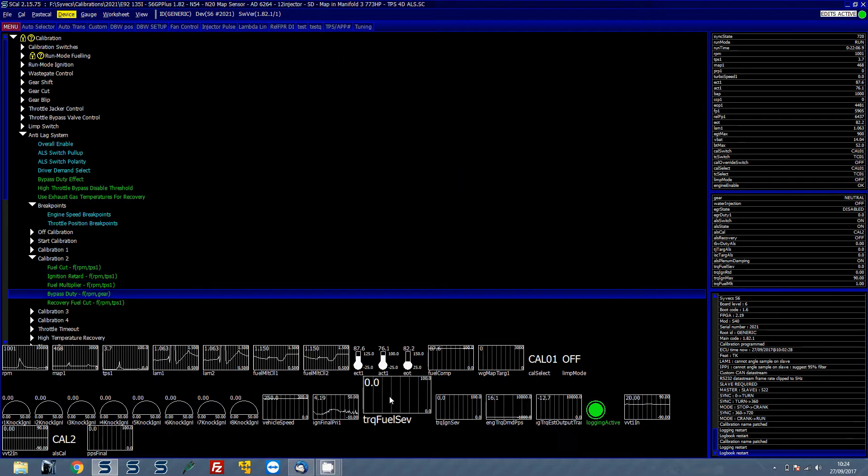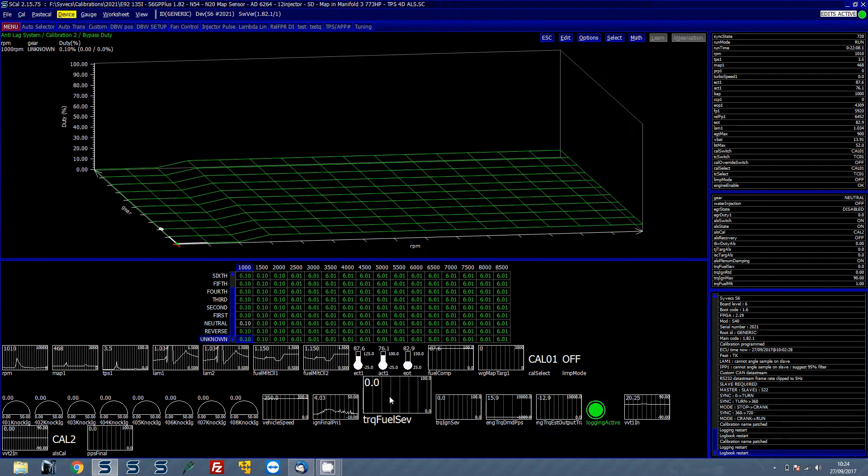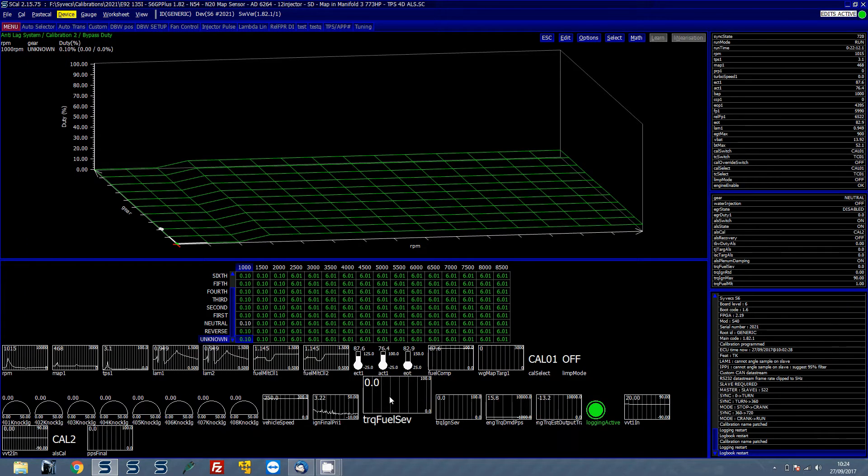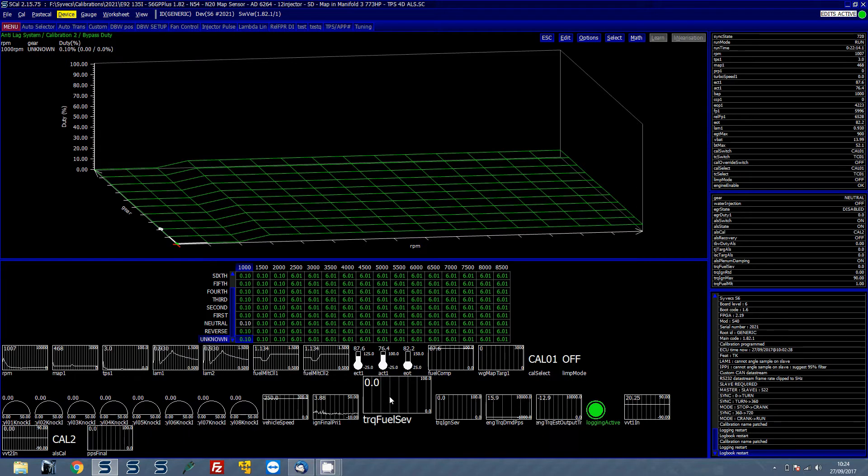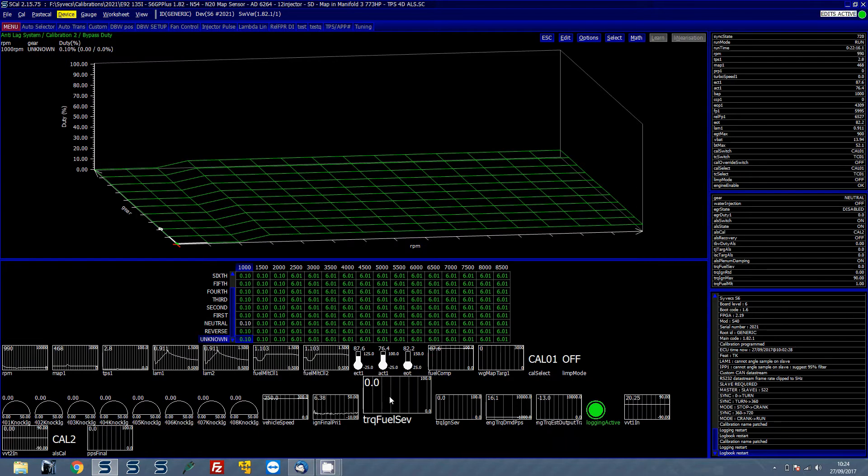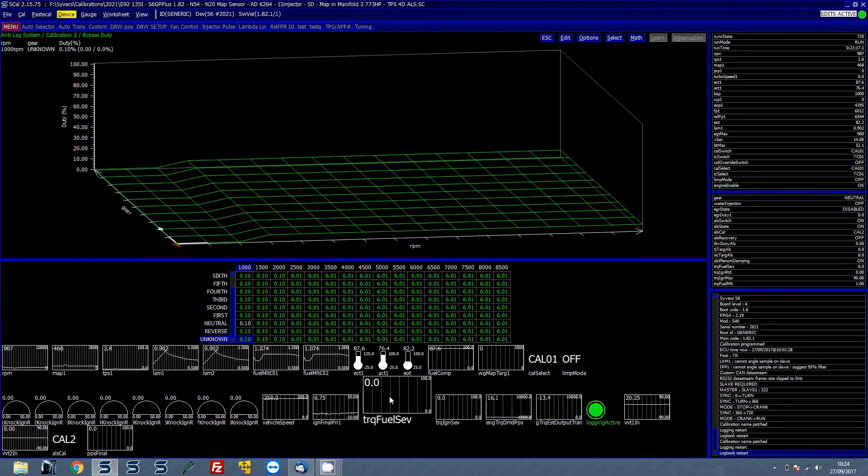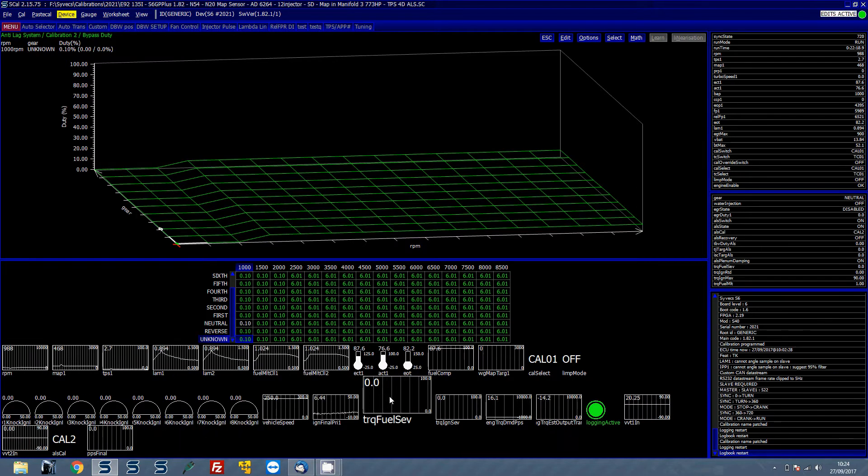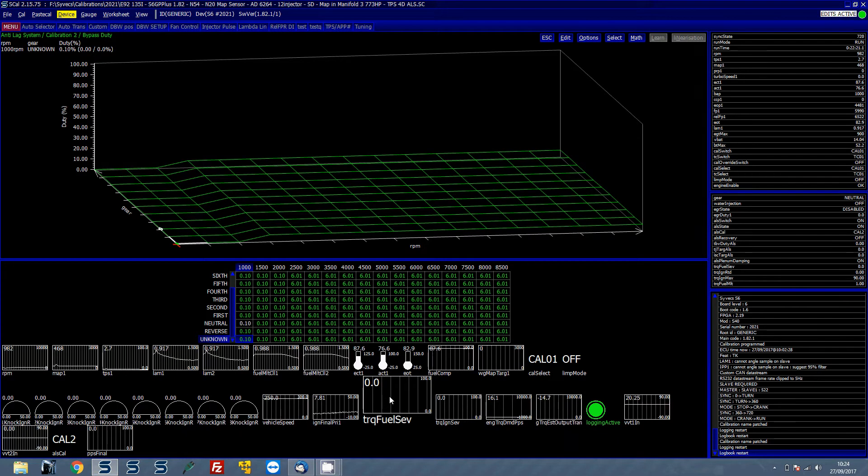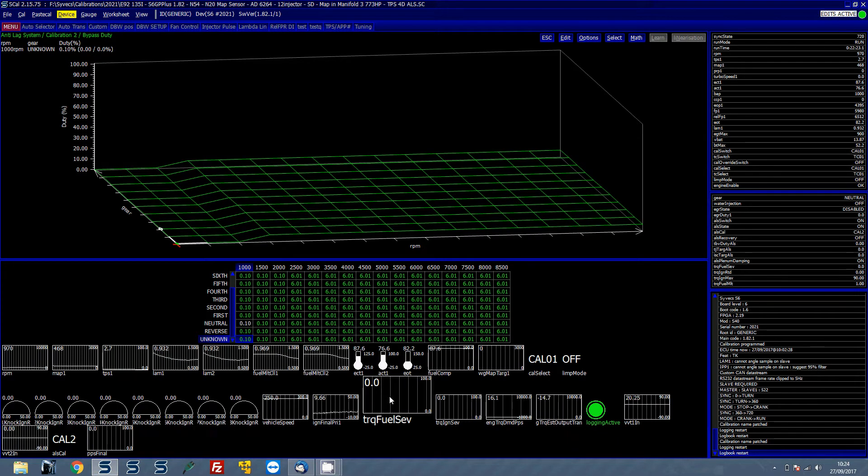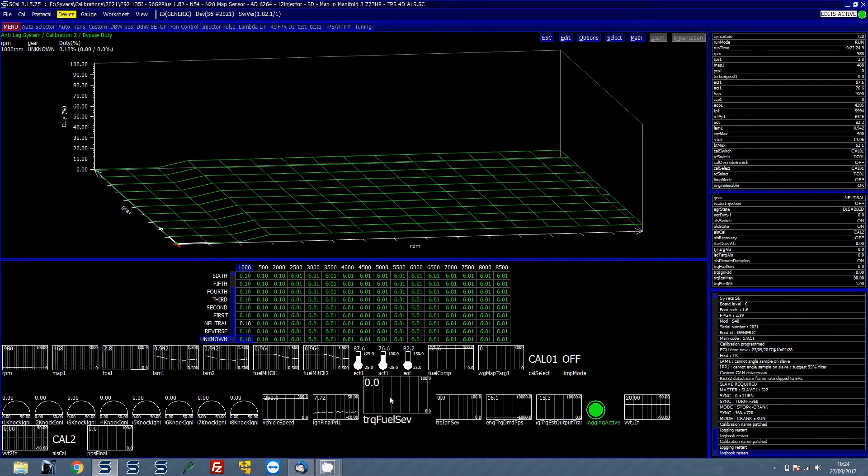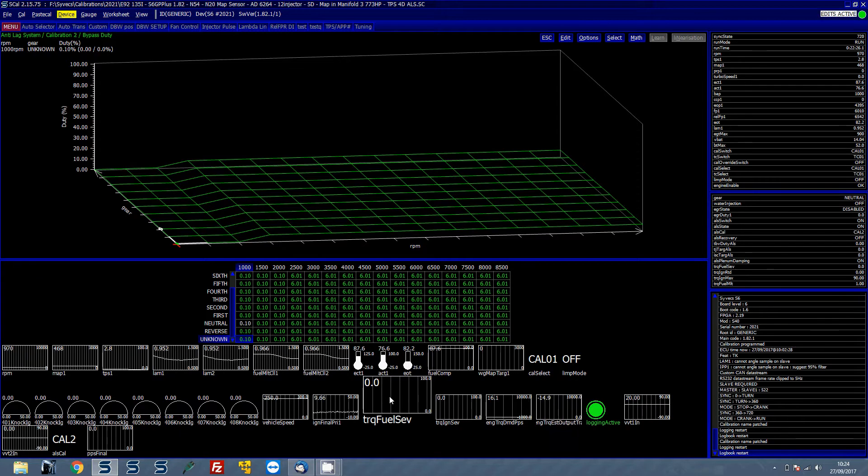Then the bypass duty is the important one if you are wanting to run and have an anti-lag strategy for like a rally car installation. Basically when you are off the pedal then you can set the bypass duty amount in which you want the throttle to be kicked open. Now because the bypass duty is set by drive by wire this is the amount the throttle position will be kicked open when you're in this state of the ALS being active.